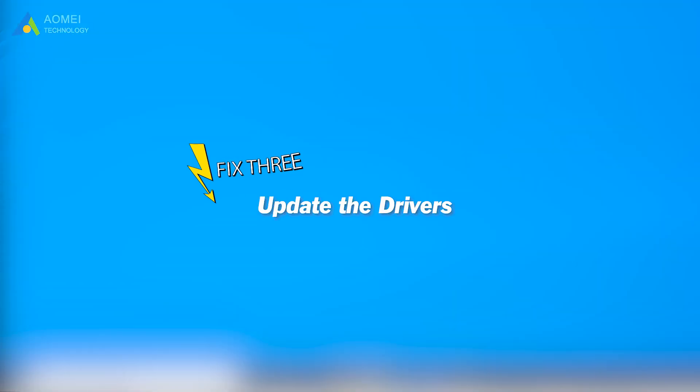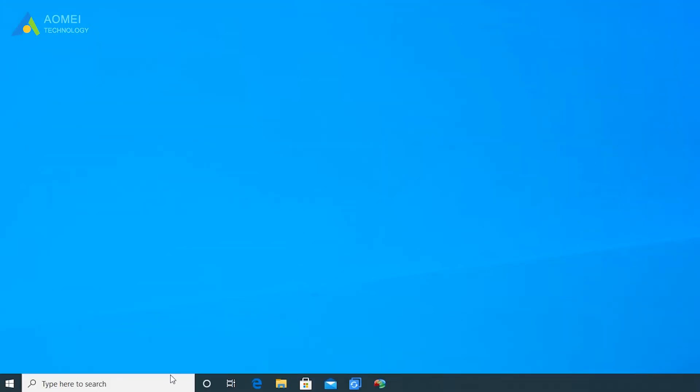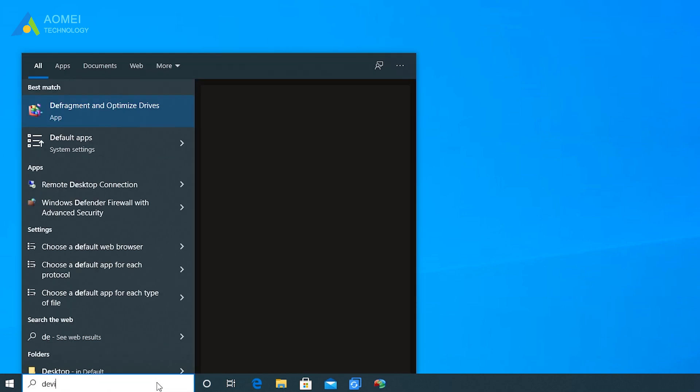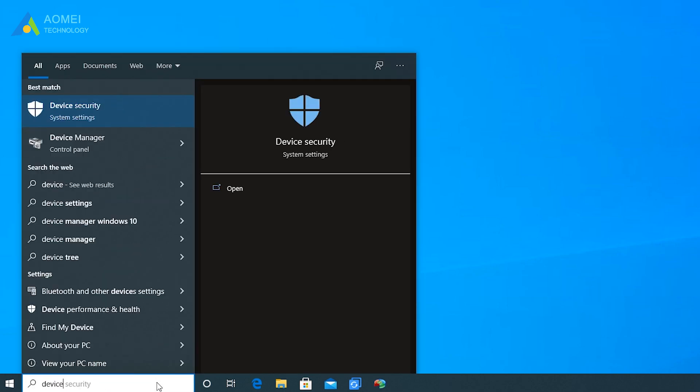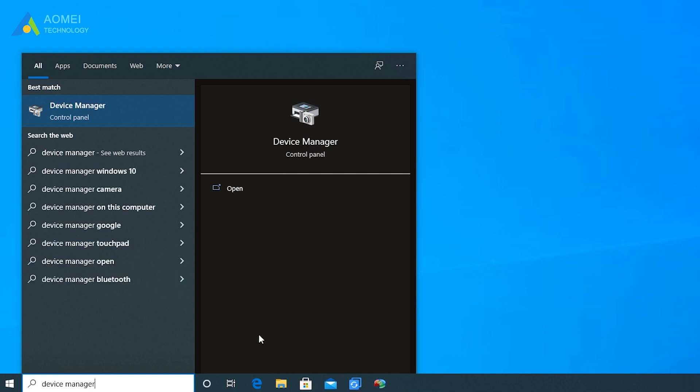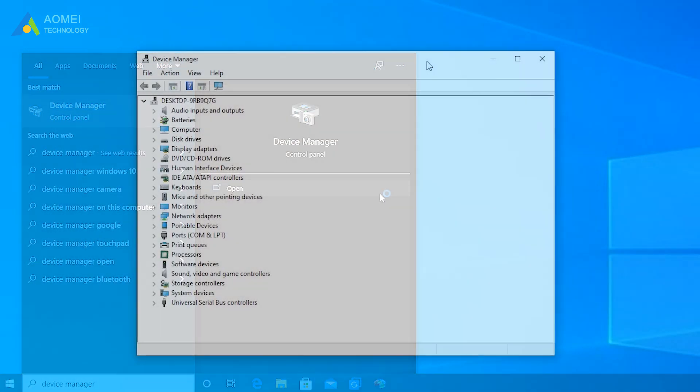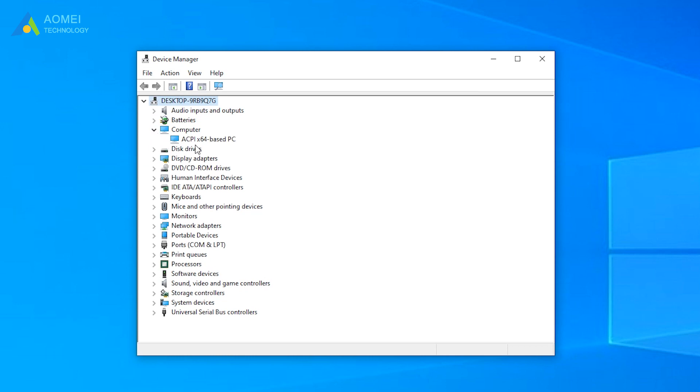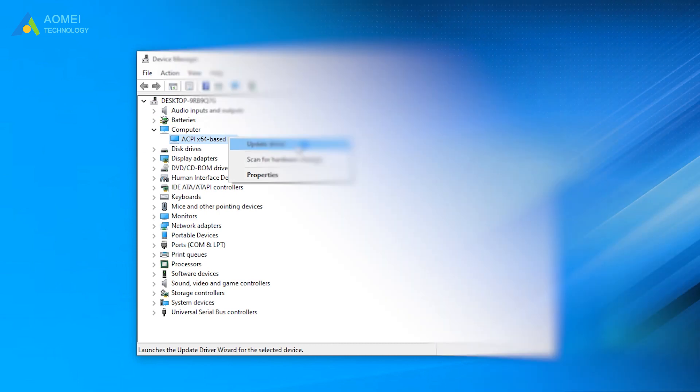Fix 3: update the drivers. Enter safe mode, search for Device Manager, and click to open it. Click on each of the installed devices to expand them, then right-click on each one to choose the Update driver option.